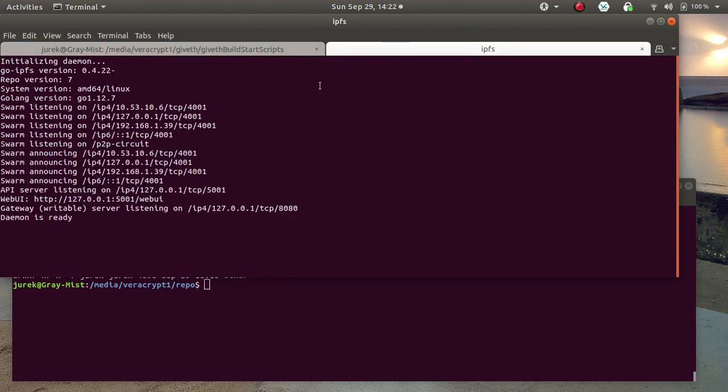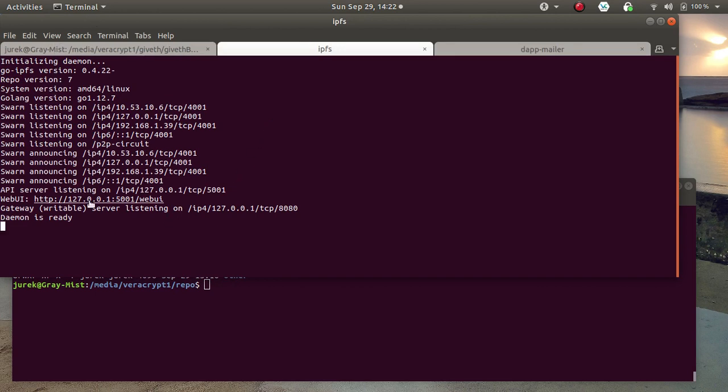The first tab comes up. It's a separate terminal. The daemon for IPFS comes up.